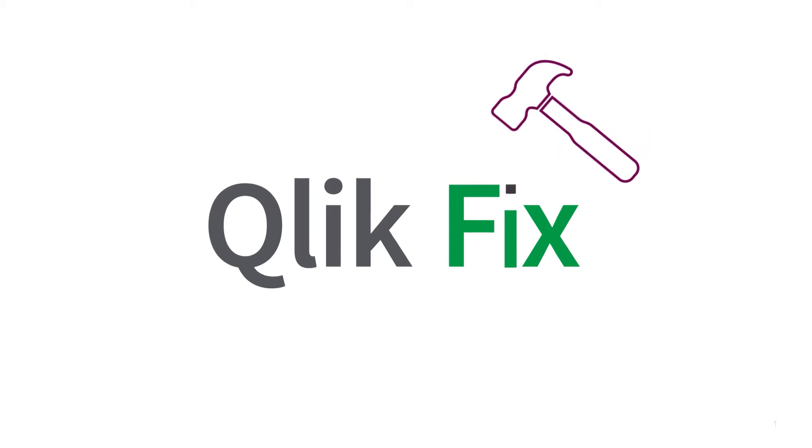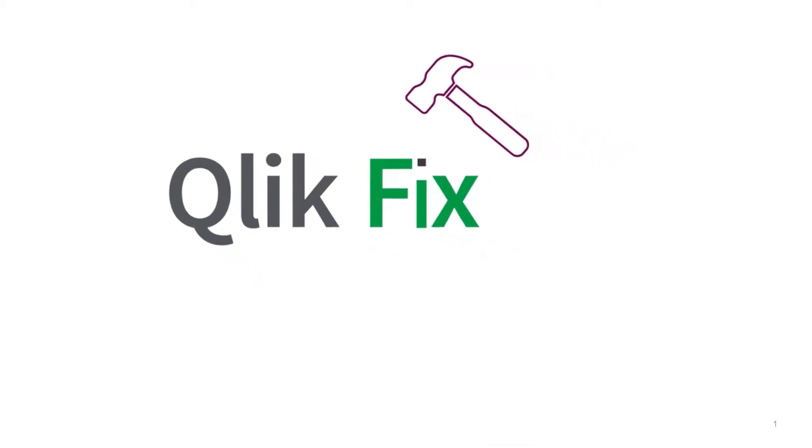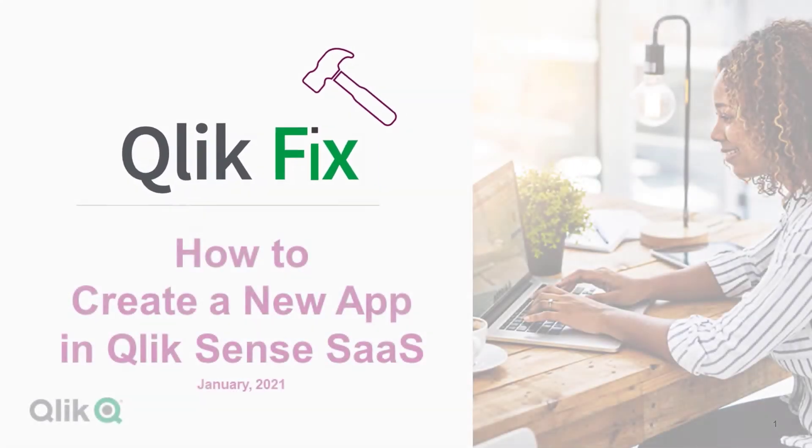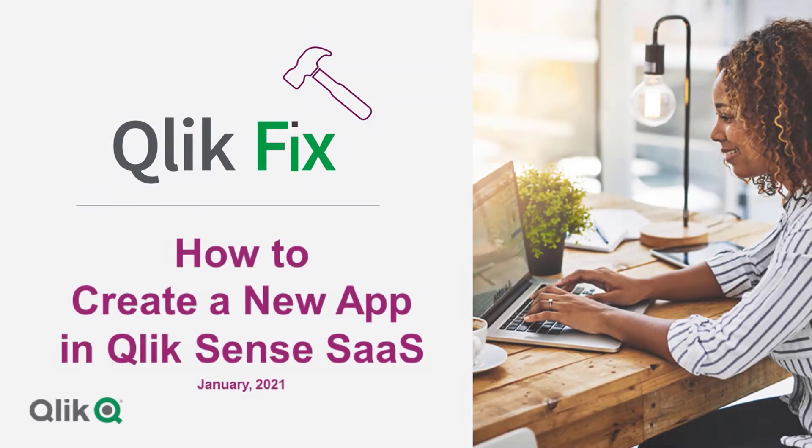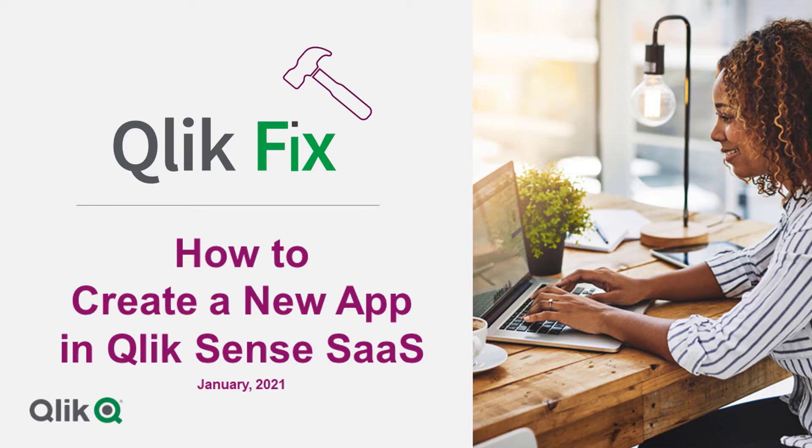Hi and welcome to QlikFix. This video will demonstrate how to create a new app in QlikSense SAS.